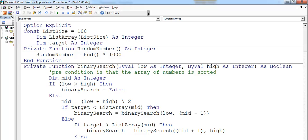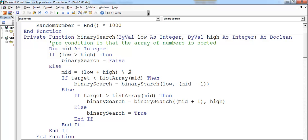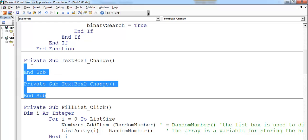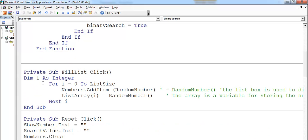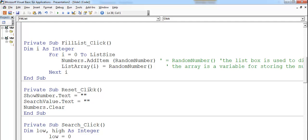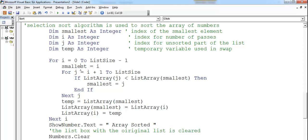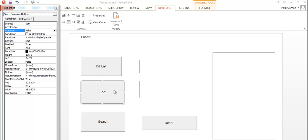Going back up, I can see: the variables, the constant, the declared variables, the binary search function, and the random number function. Let me clean up. There's the Fill button to fill the list box, the Reset button, the Search button, and the Sort button. Let's go back and try it again — fill up the system.